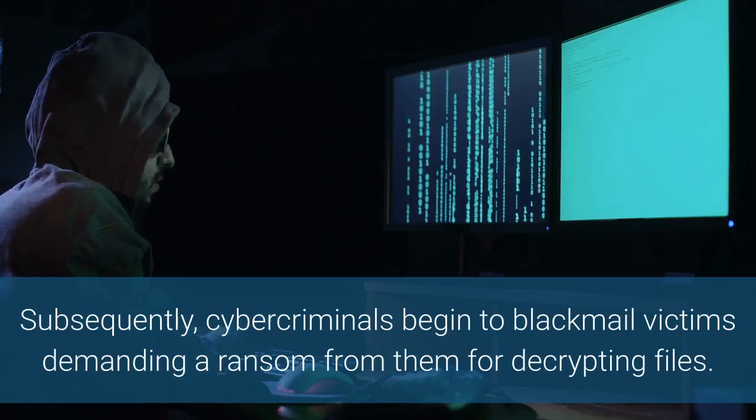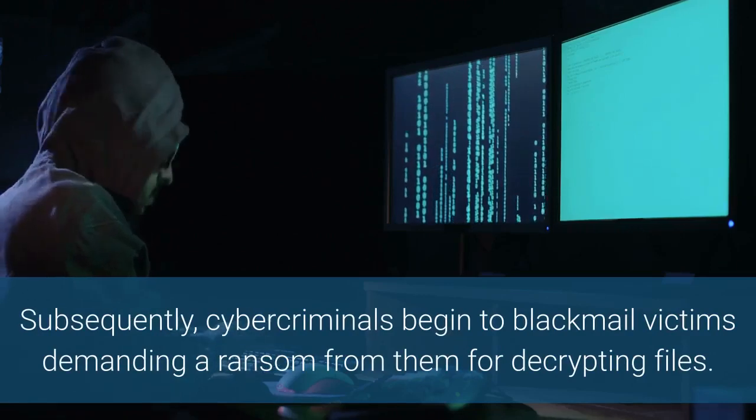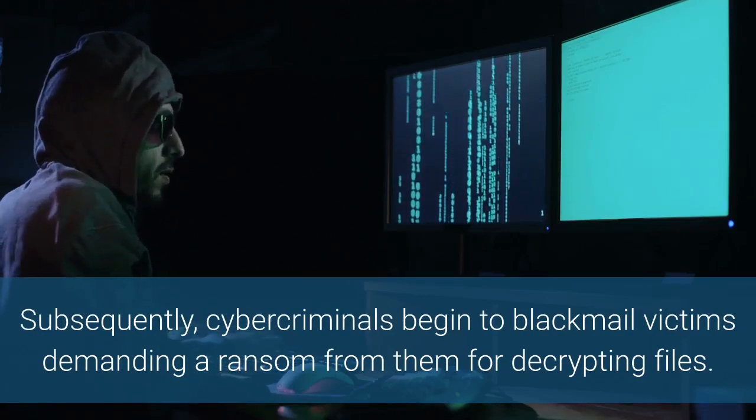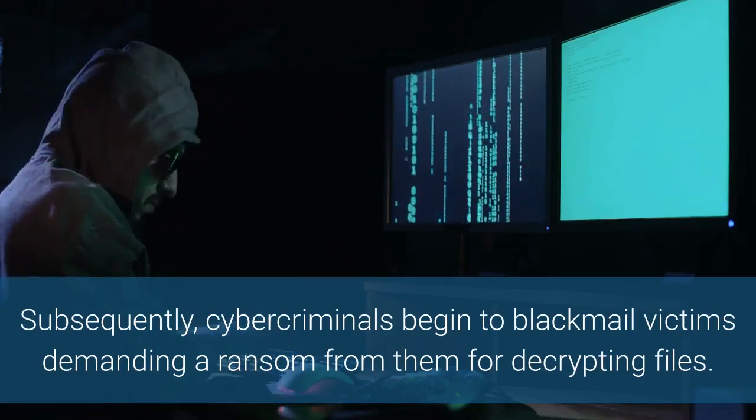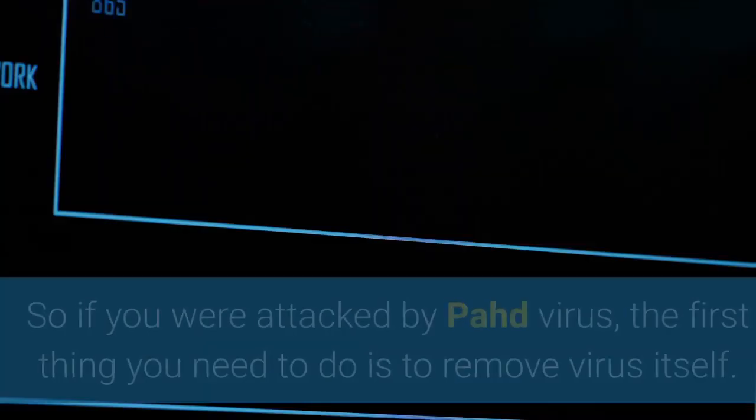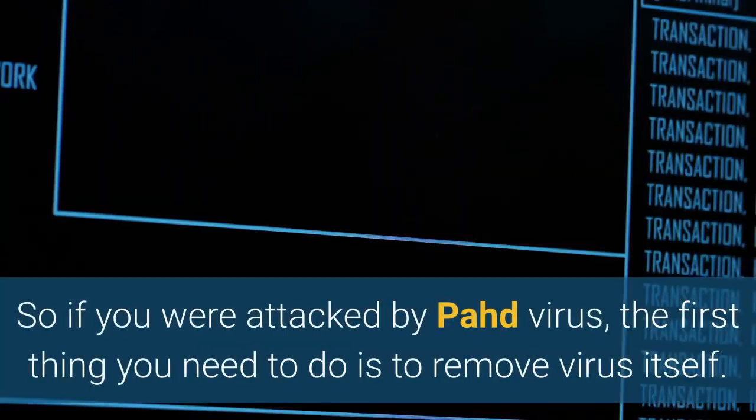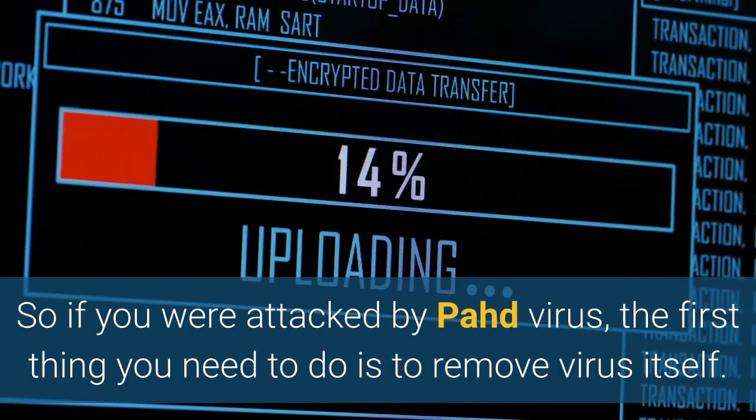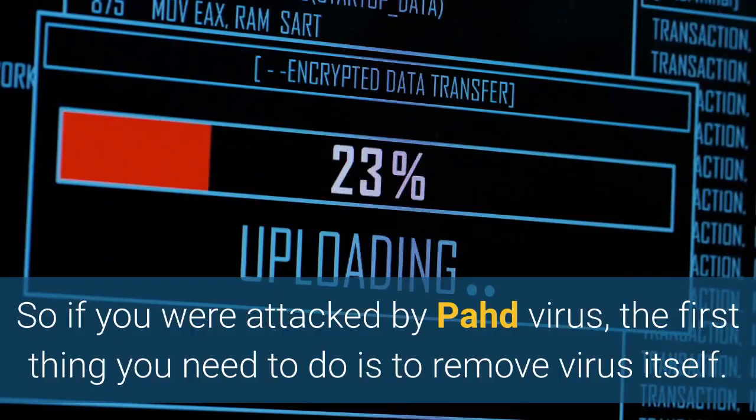Subsequently, cyber criminals begin to blackmail victims demanding a ransom from them for decrypting files. So if you were attacked by PAHD virus, the first thing you need to do is to remove virus itself.